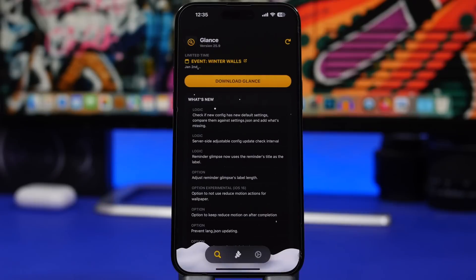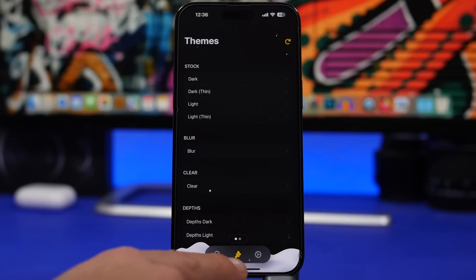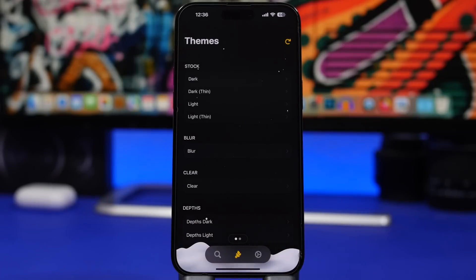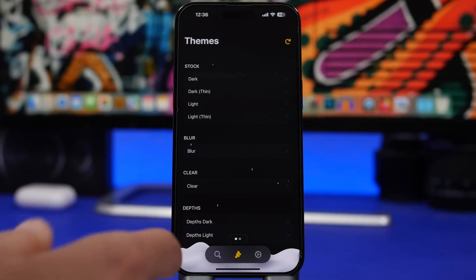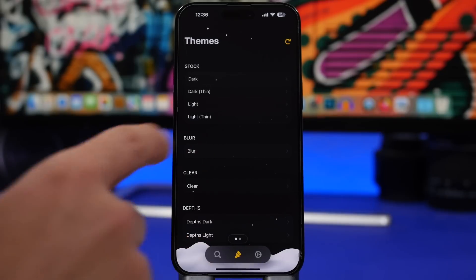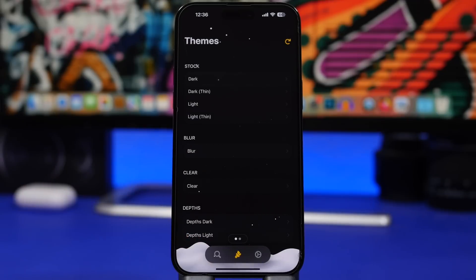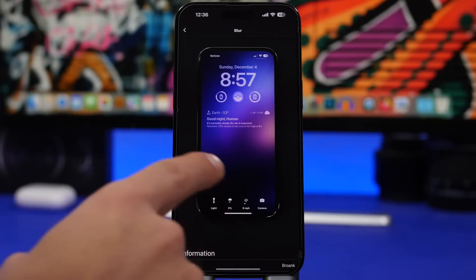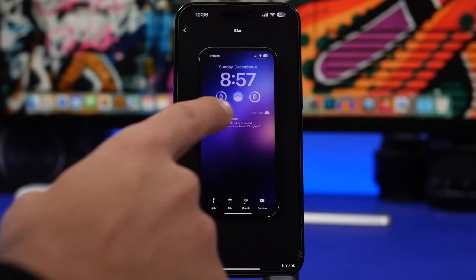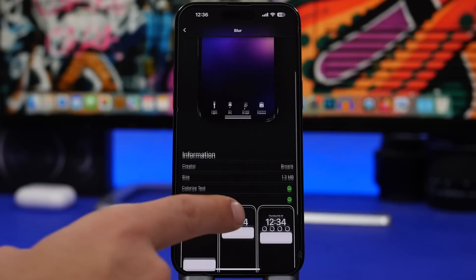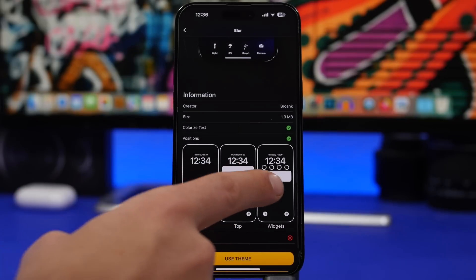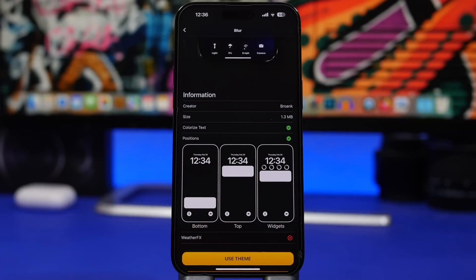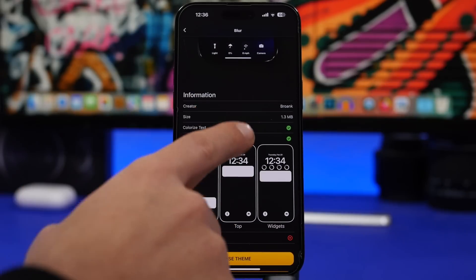To set it up, head on to the theme button right here where you can choose the theme that you want to use. This is the one I'm currently using — it is called Blur. Right here it will show you how it looks, and then you can choose the position where you want to place it on the lock screen of your device.